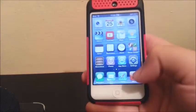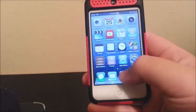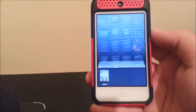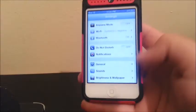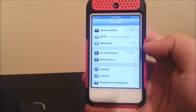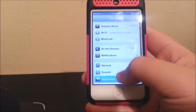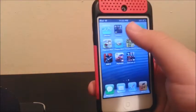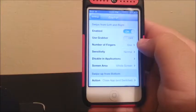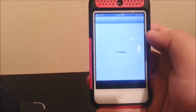Okay, so if we swipe up from the bottom, we can open the app switcher. If you have an app open and you swipe up, you close the app. Then if you open another app — for example Cydia — and you swipe from the left, there you go. Now you can switch applications by swiping from left to right, and close the application by swiping up.